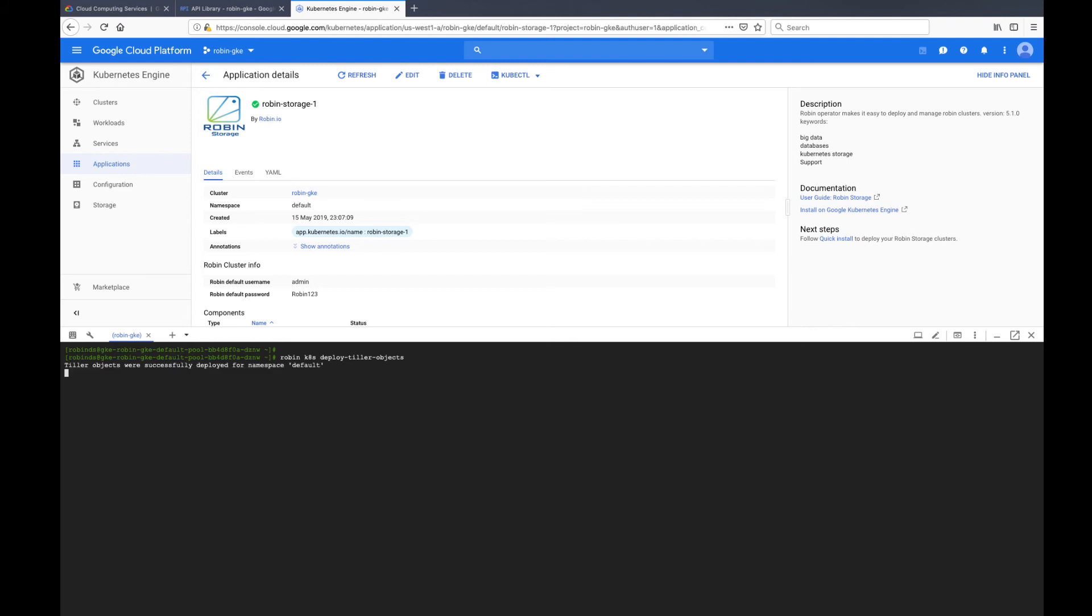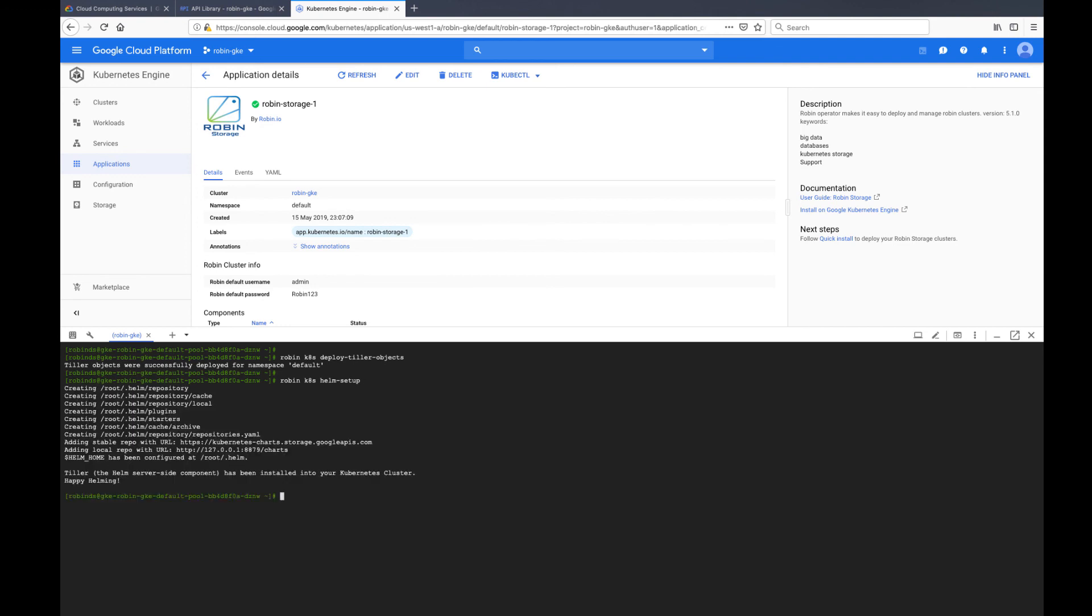With this, we have concluded how to set up a GKE cluster and install Robin Storage to deploy data applications on GKE. Thank you.